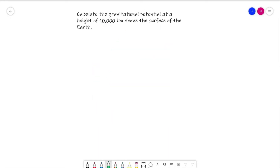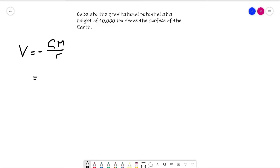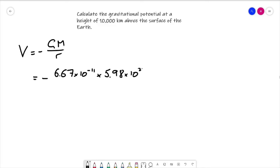Now let's do a quick question on gravitational potential. Calculate the gravitational potential at a height of 10,000 kilometres above the surface of the Earth. Pause the video, go away, work out an answer and come back once you've got one. Looking at the answer, the first bit is relatively straightforward: V equals minus G M over r, so minus 6.67 times 10 to the minus 11 multiplied by the mass of the Earth, 5.98 times 10 to the 24 kilograms.